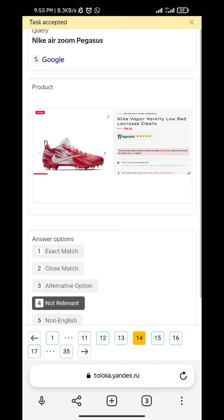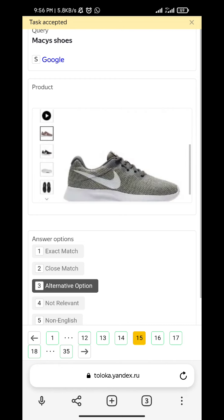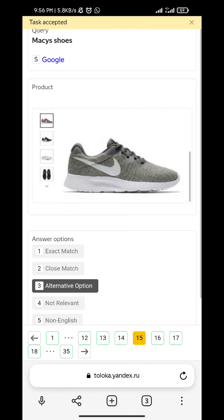Nike Zoom Passive - not relevant. Macy's shoes - alternative option.